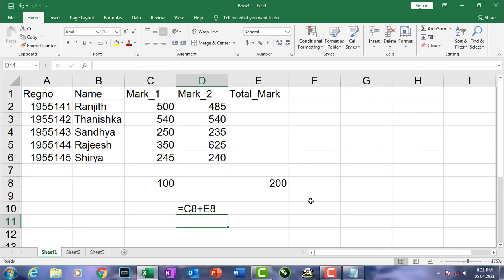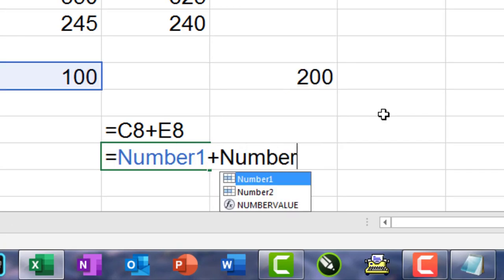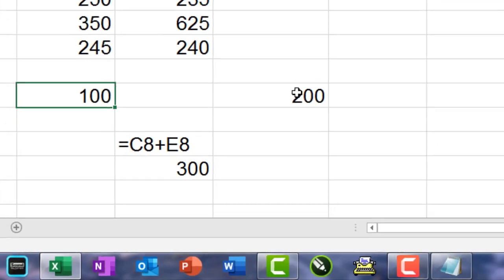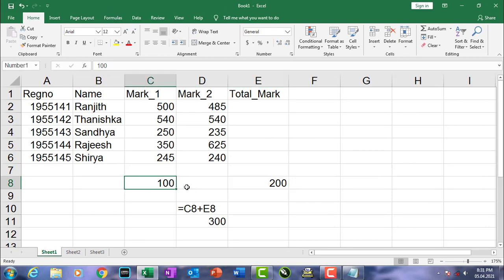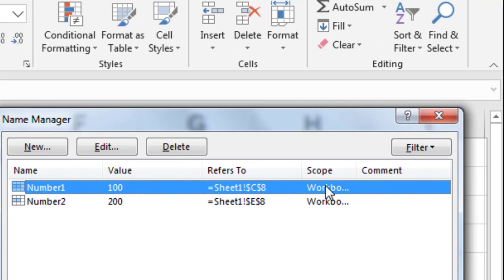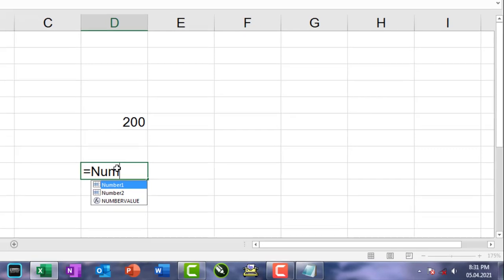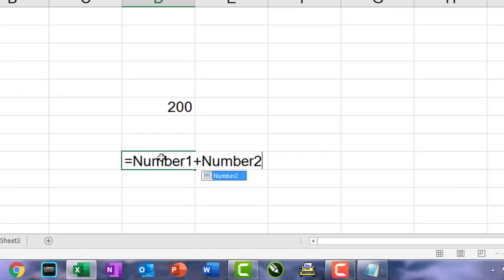The equation to calculate the sum of 100 and 200 is: =NumberOne + NumberTwo, then press Enter. We can use the applied names NumberOne and NumberTwo in another sheet as well, because the scope of these names is set to Workbook. For example, if we type =NumberOne + NumberTwo in Sheet2, we can also get the result 300.